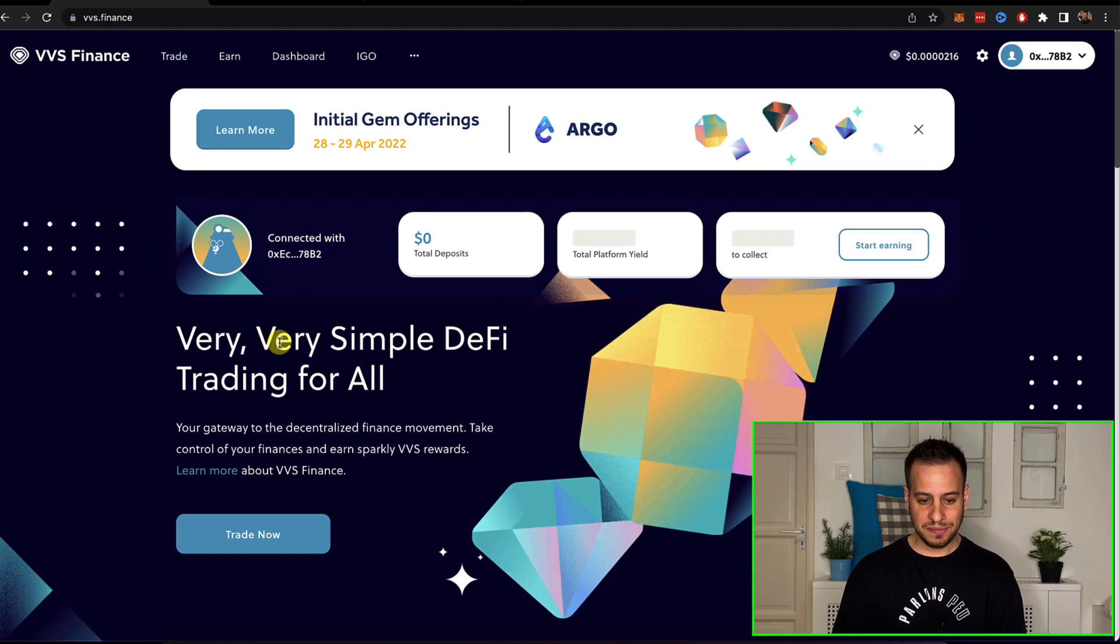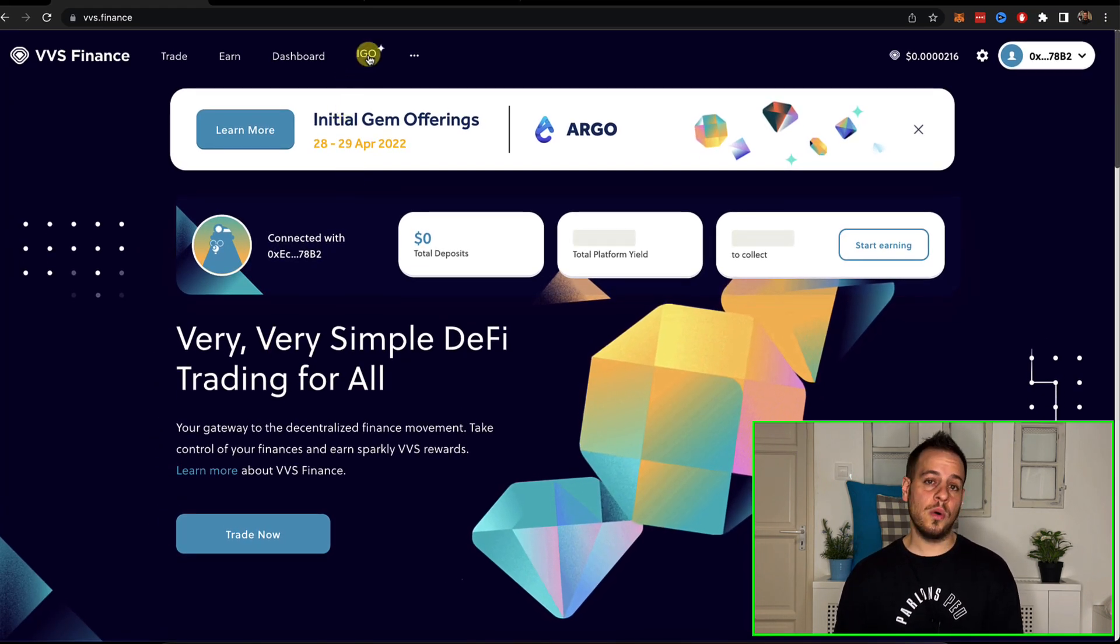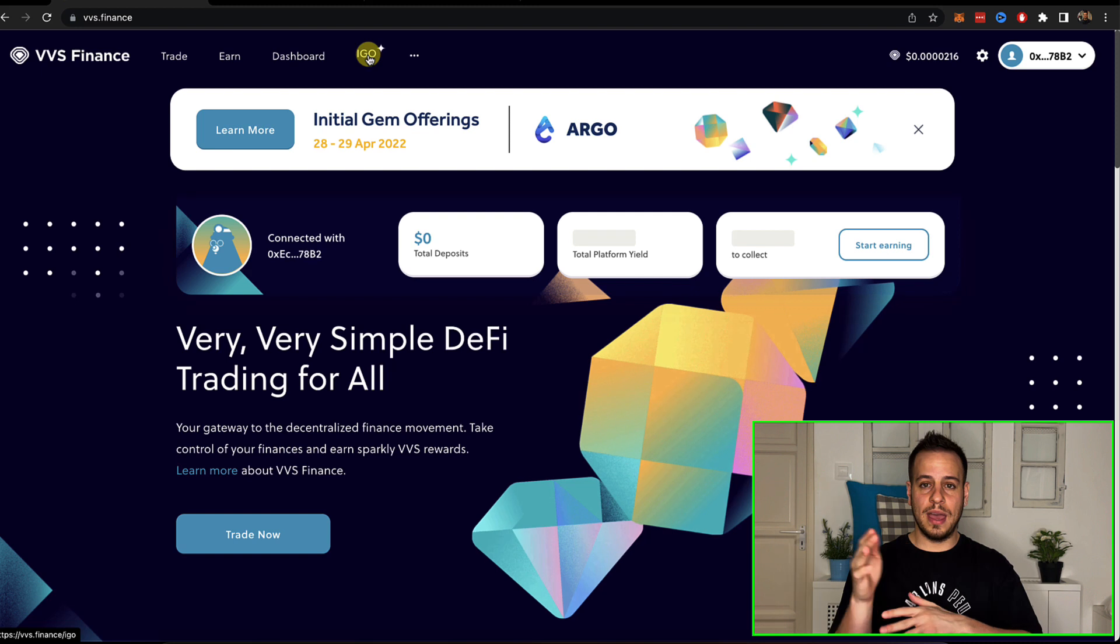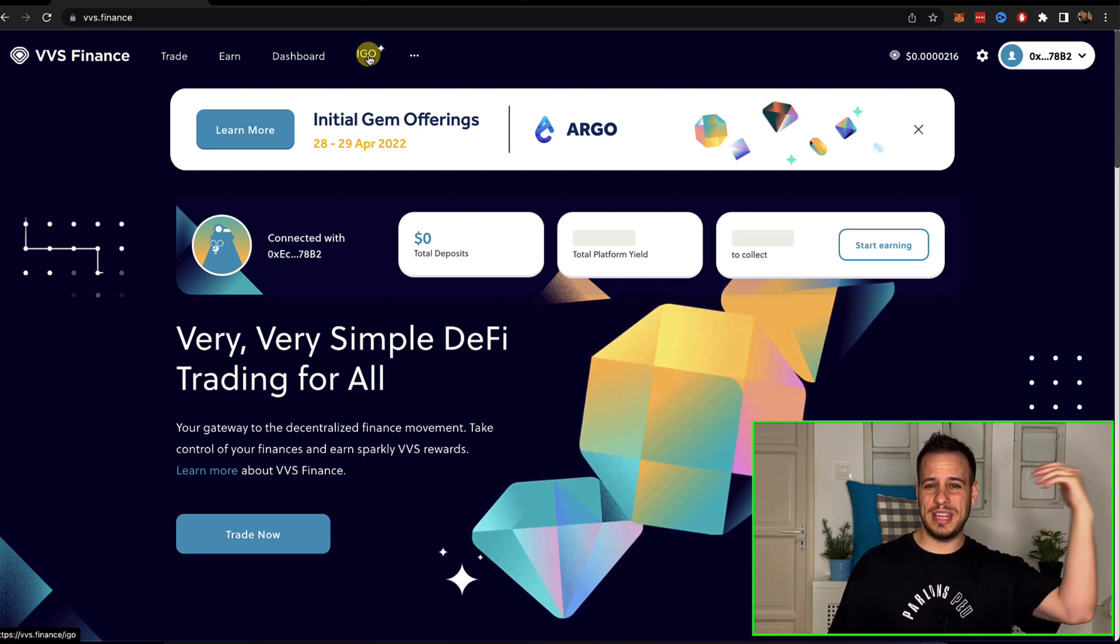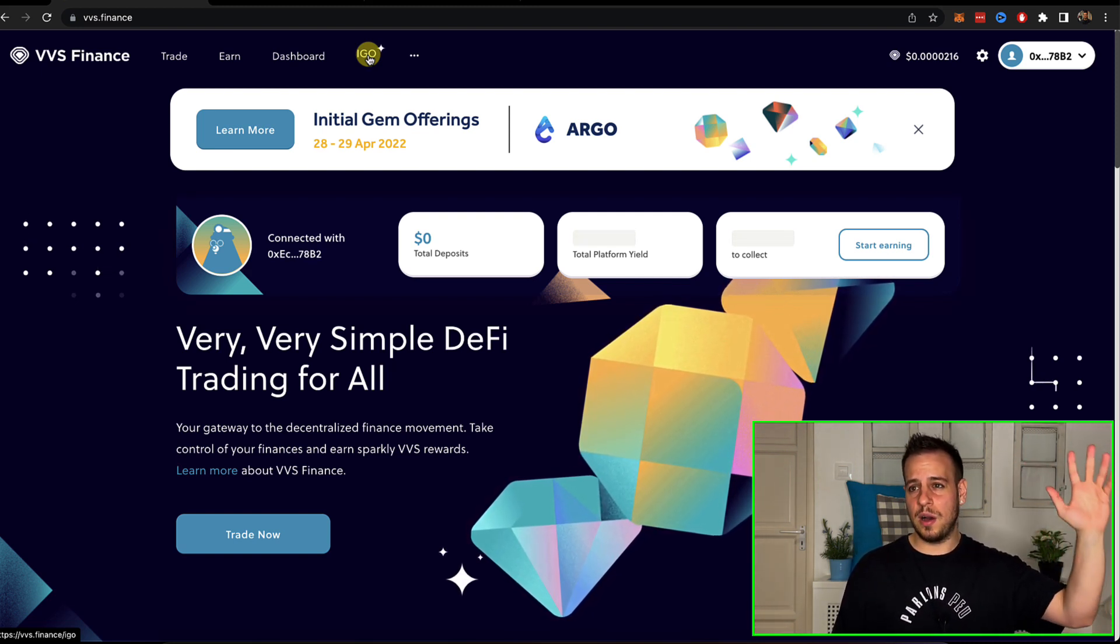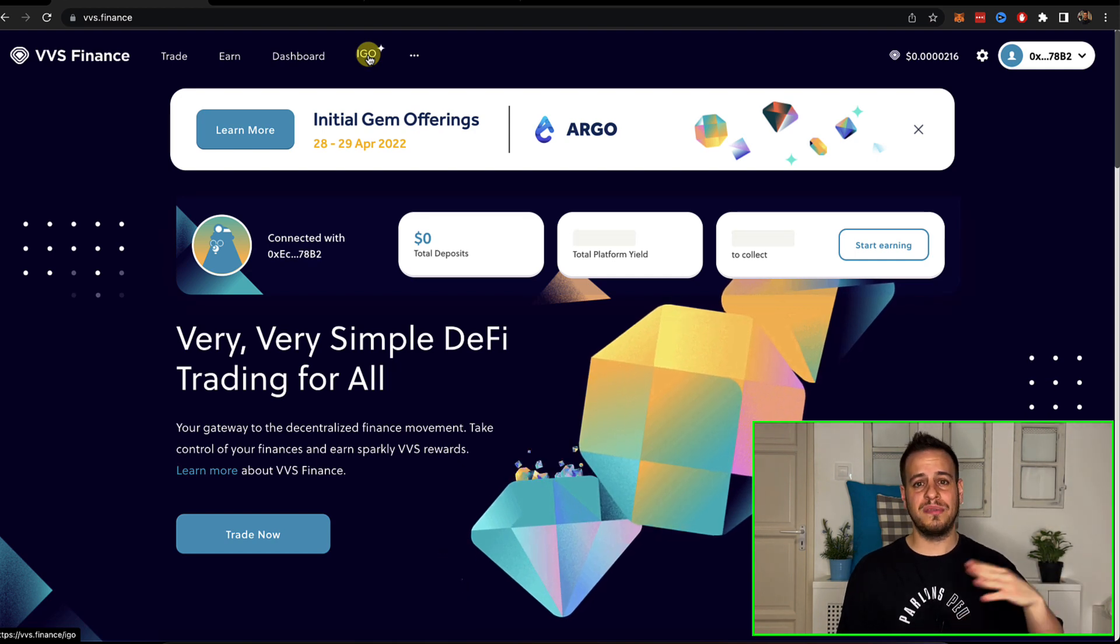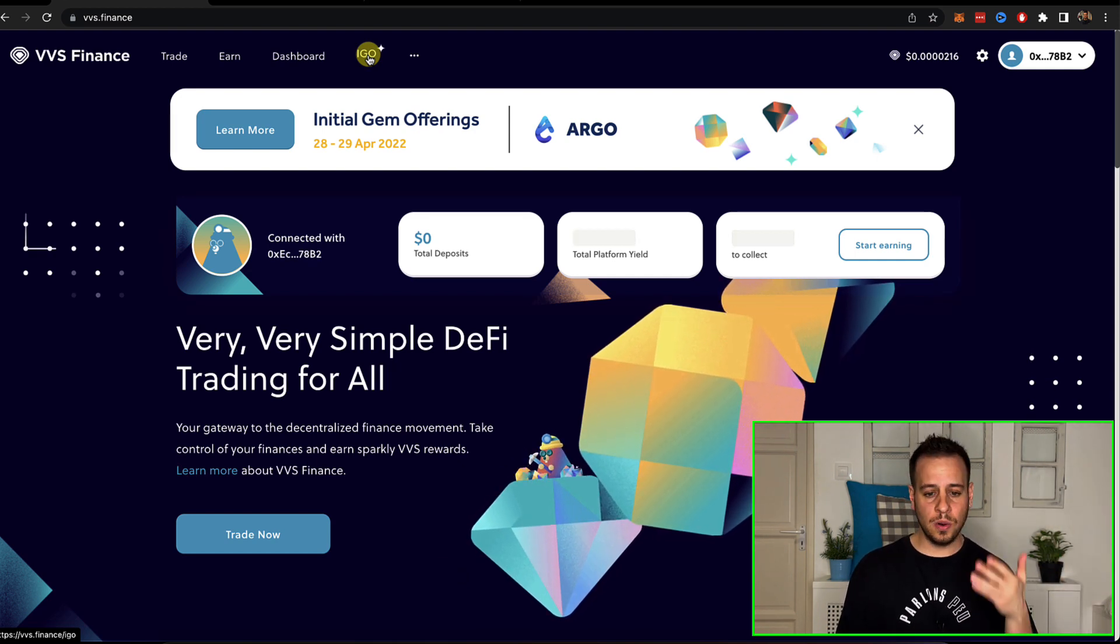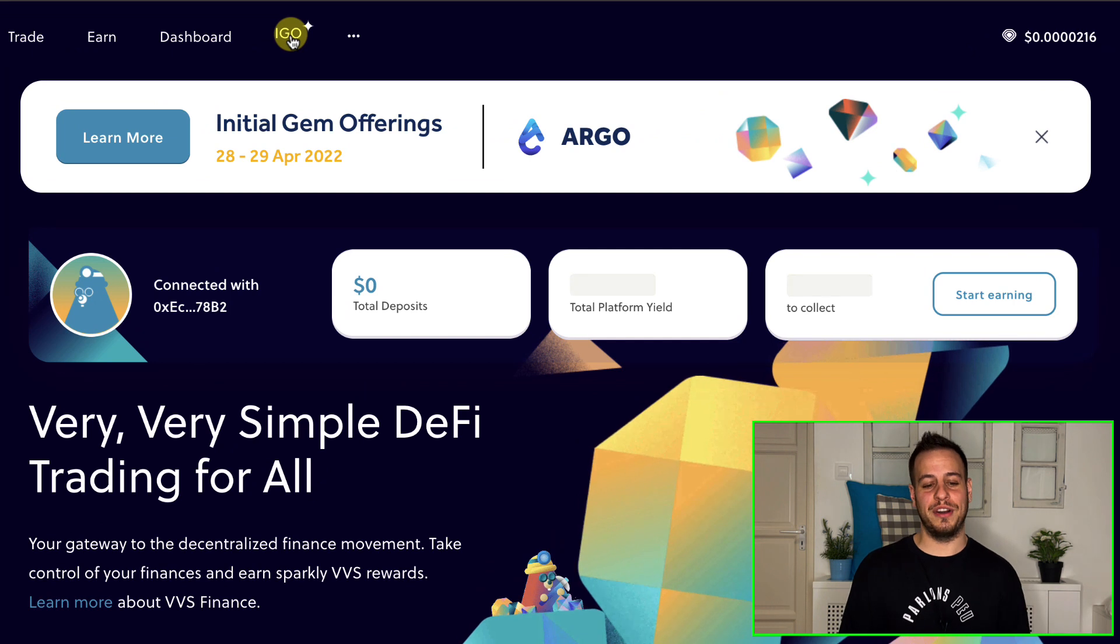So this is VVS Finance. They have the IGO, Initial Gem Offering. So everyone calls it something else. It started with ICO, Initial Coin Offering. Now in PancakeSwap it's IFO, Initial Farm Offering, IDO, and they call it Initial Gem Offering.